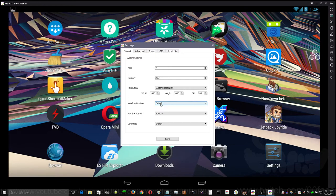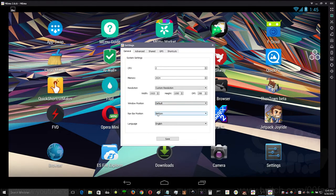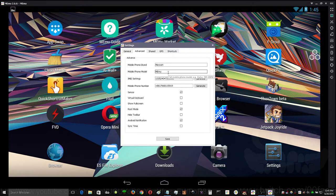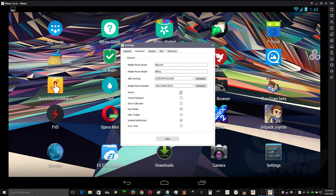This is a new option here to remember your Windows position. Change the nav bar, location, your language, as well as phone brand, phone model, IMEI settings, mobile phone number.